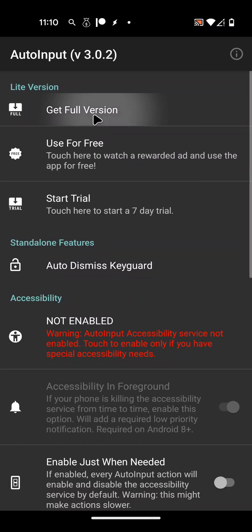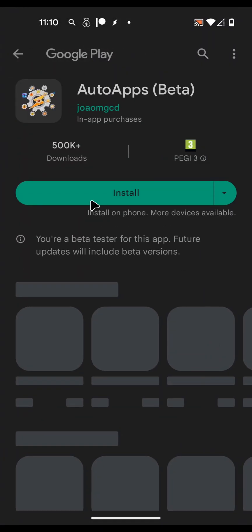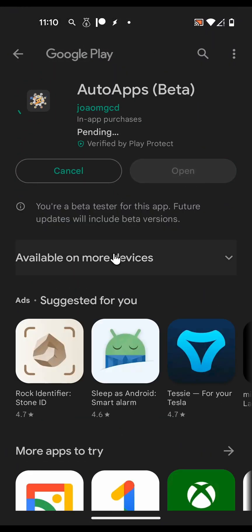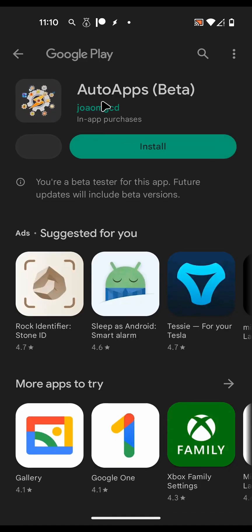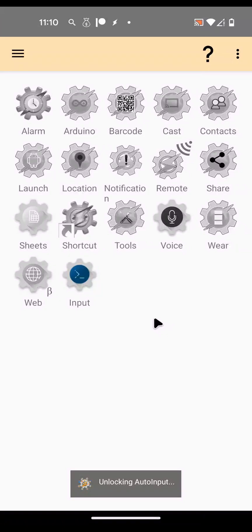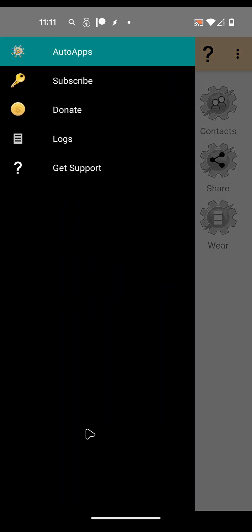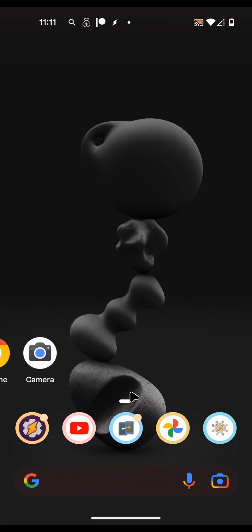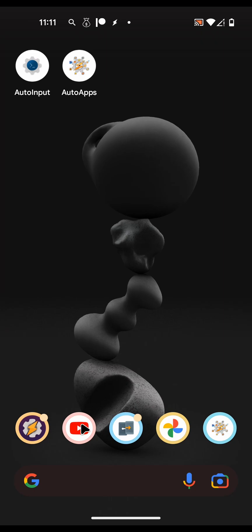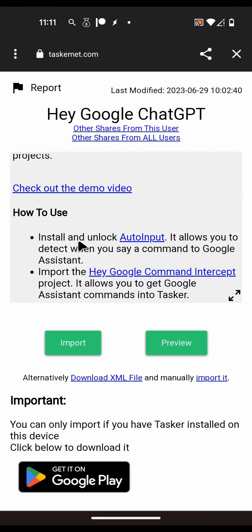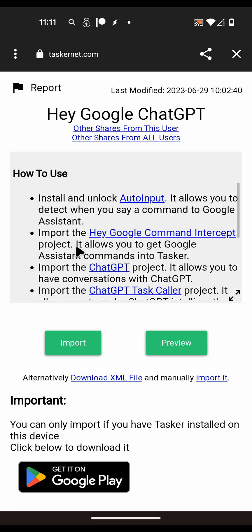Get the full version so you can use it completely. To do that you have to install the unlock key called Auto Apps - open it. I've already purchased the Auto Input app so it's already unlocked. Going back to the project, that's the first step.